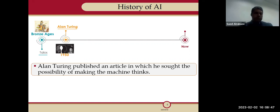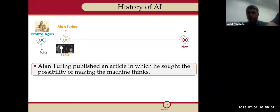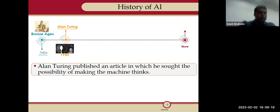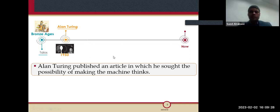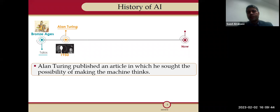Turing found that wasn't a good definition because it's not easy to define what 'thinking' means. He revised his test — the Turing Test — and said: if the machine can be in a conversation and no one can distinguish it from a human, then we call this artificial intelligence. It was really very smart thinking for 1950, to think about machines that could think.